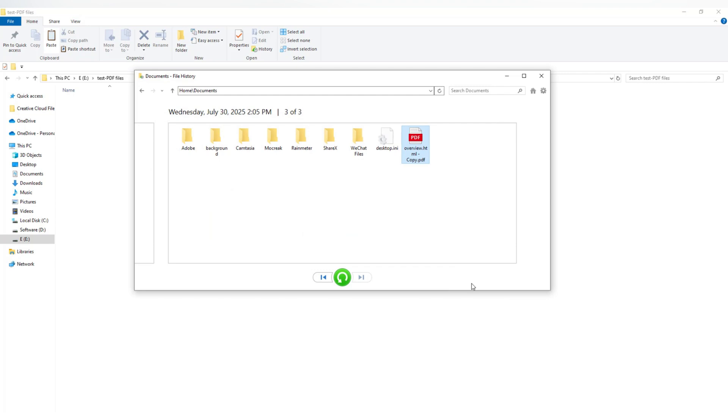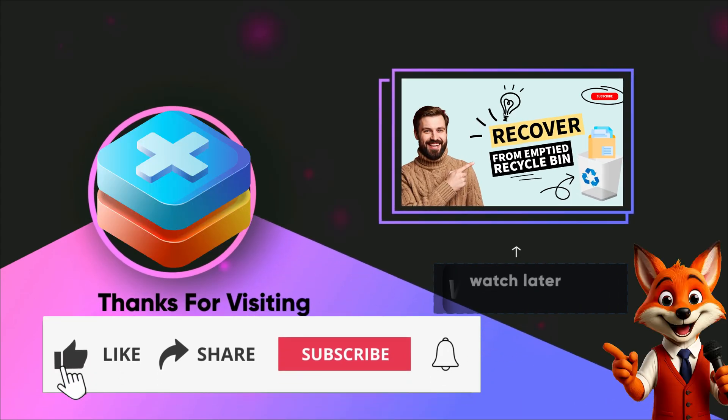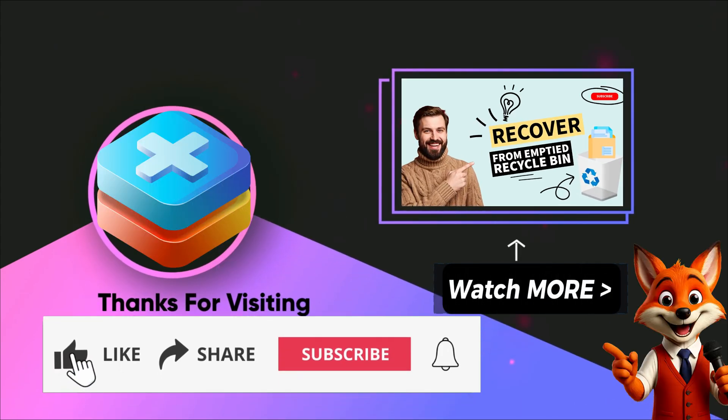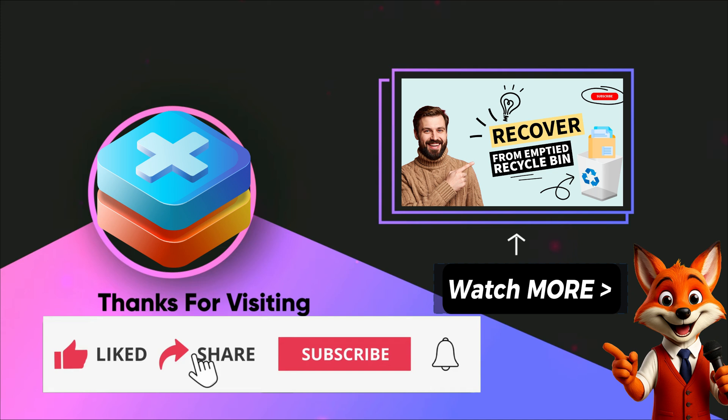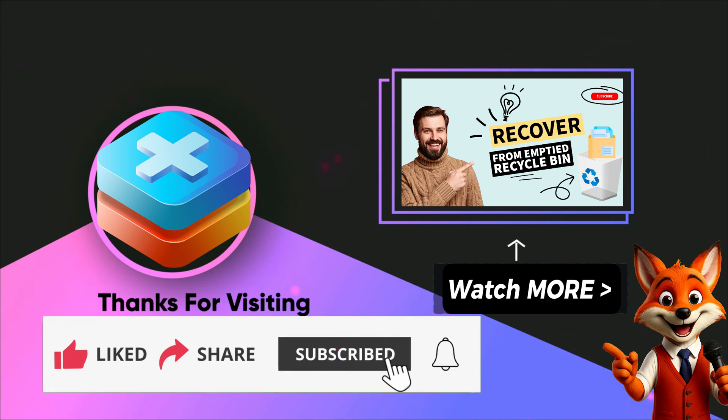So yeah, losing files can be scary, but don't panic. There are smart and reliable ways to bring them back. If this video helped, don't forget to give it a like. Subscribe for more quick data recovery tips.